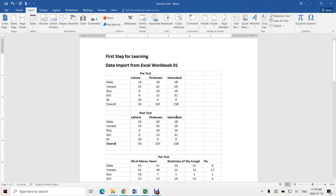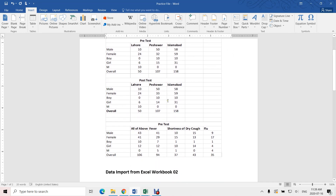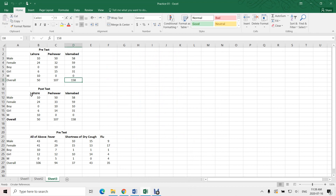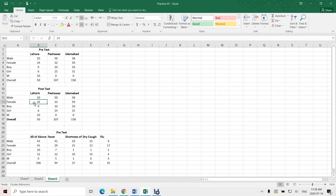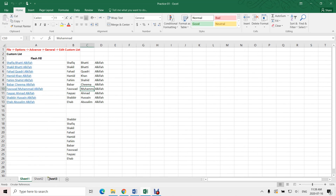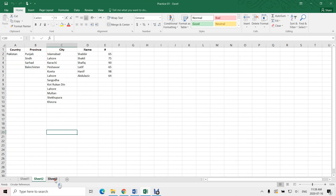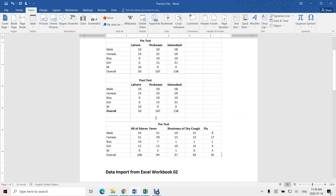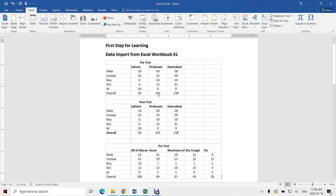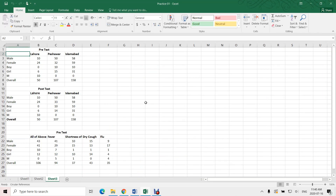Now this file is linked with Practice 1 — you can see here this is the Practice 1 file linked with Microsoft Word. There is a question: why is Sheet 3 linked when Sheet 1 and Sheet 2 both have data? The answer is: whatever tab is the active tab, Microsoft Word will automatically link that file with that particular tab.